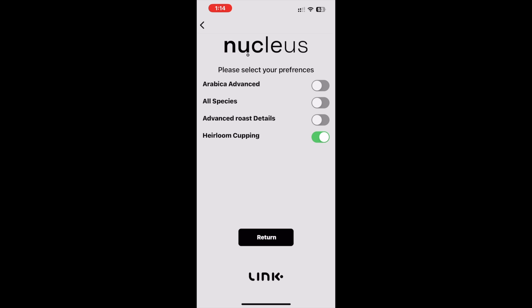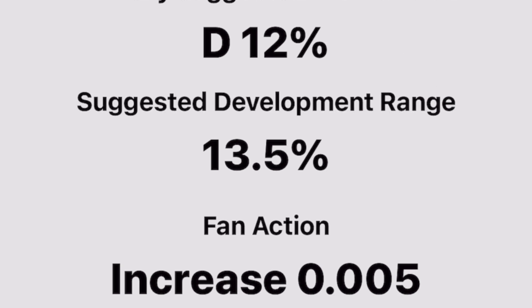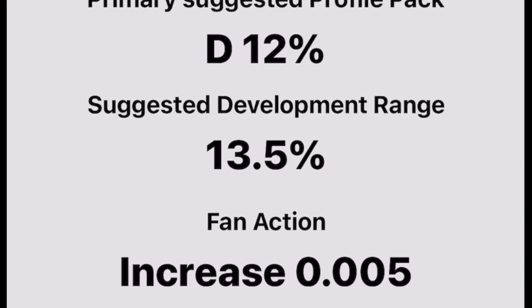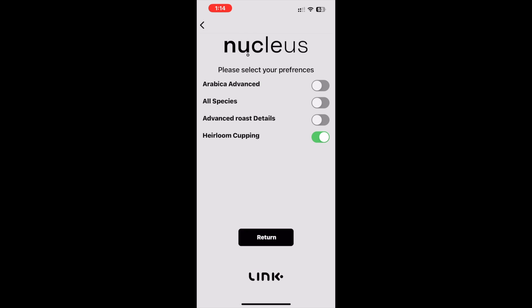The heirloom cupping function is new in the preference menu. This preference is to be turned on when roasting Ethiopian landrace varieties for cupping purposes. It was discovered from our data that the roast plans suggested by the Link app were suitable, but some default development percentages in the cupping packs were not ideal when roasting high-density Ethiopian landrace varieties. This feature has been developed so that you can notify the Link algorithm when roasting these varieties for cupping purposes, allowing it to factor in a custom development percentage suggestion for a more successful sensory experience when cupped.